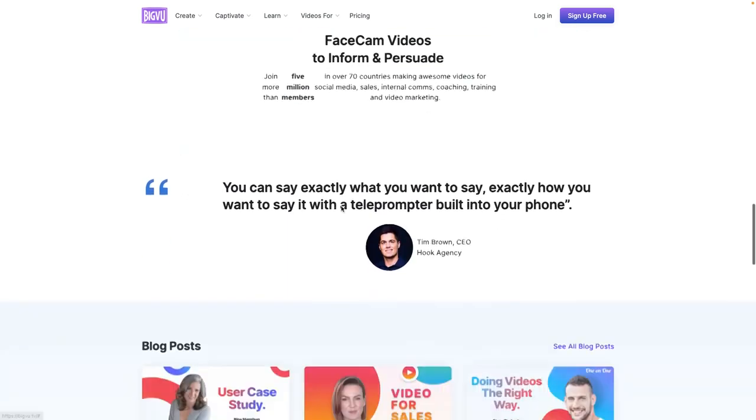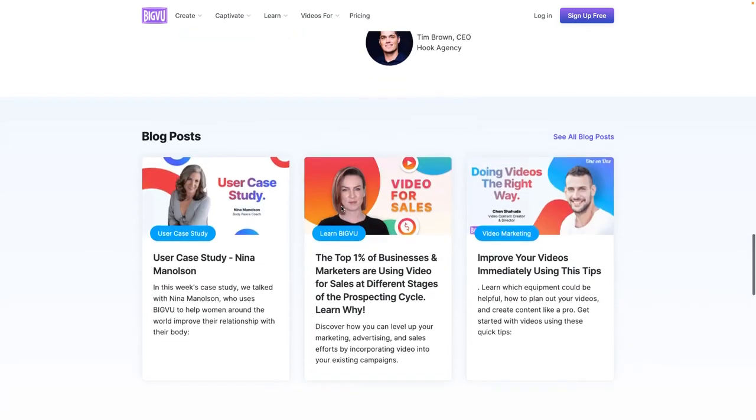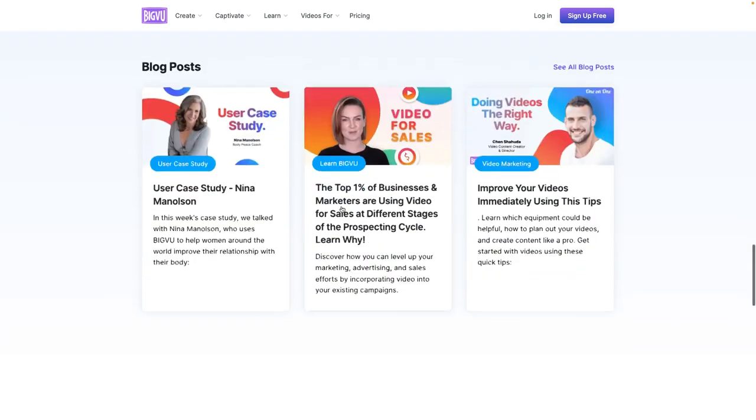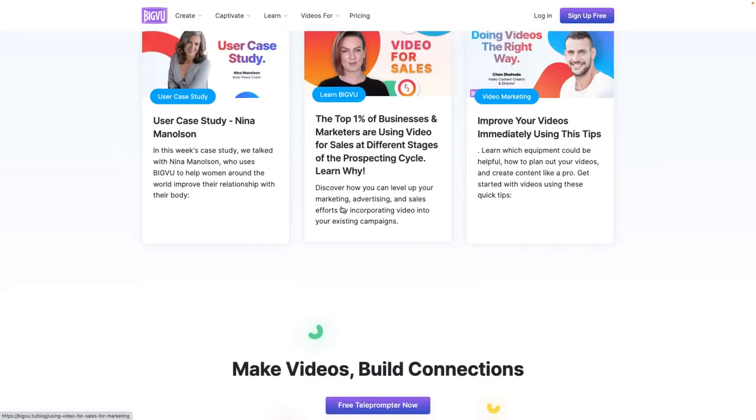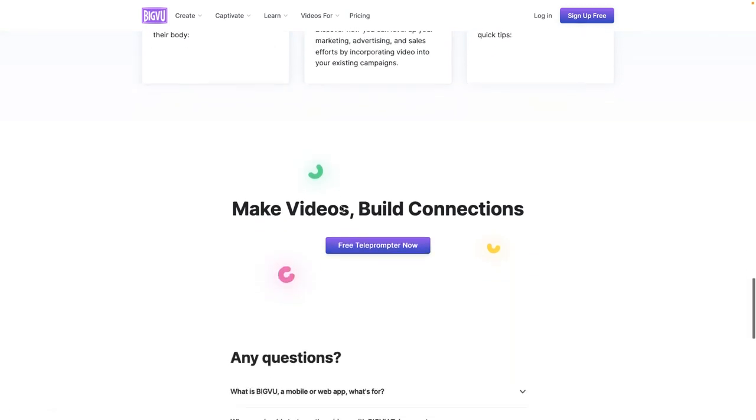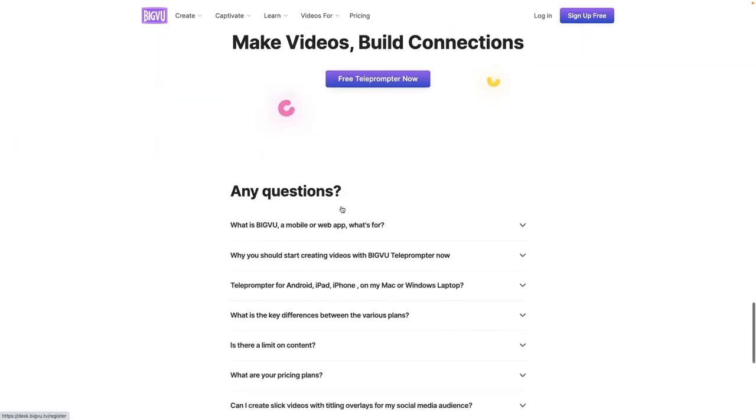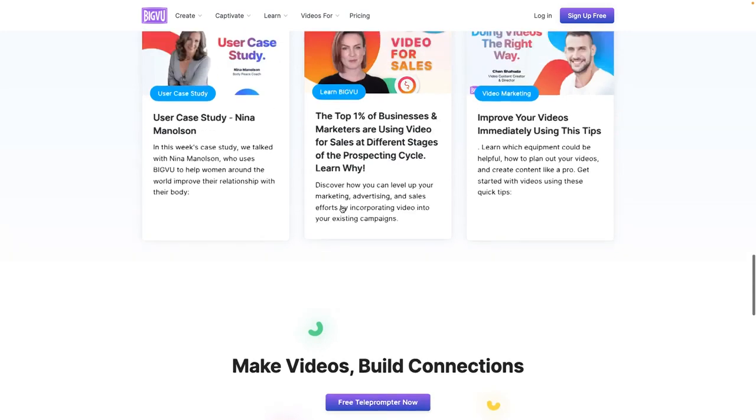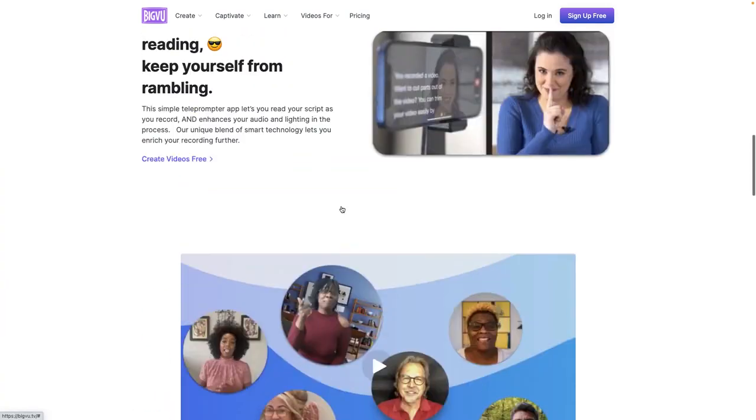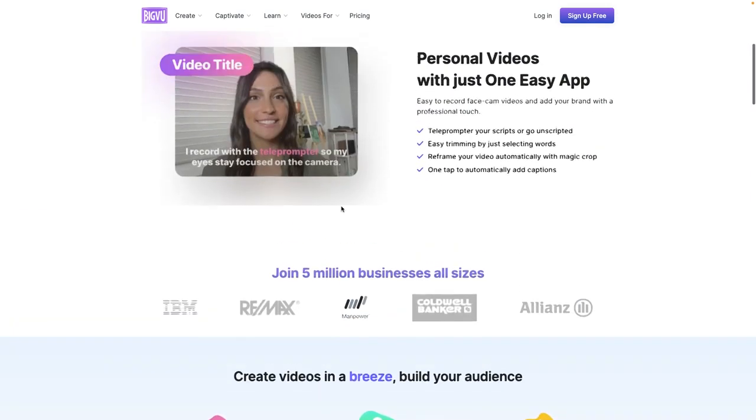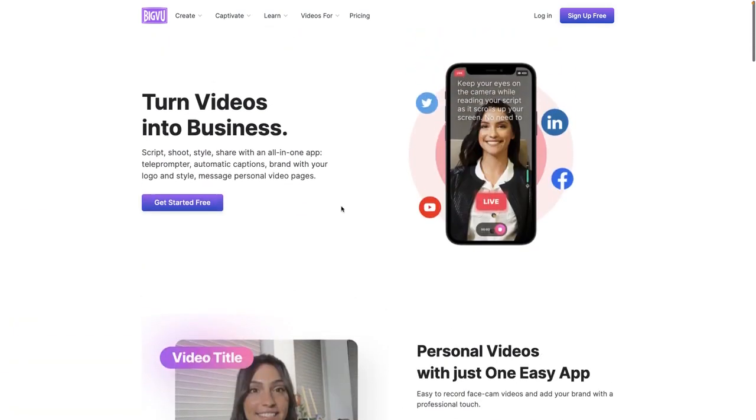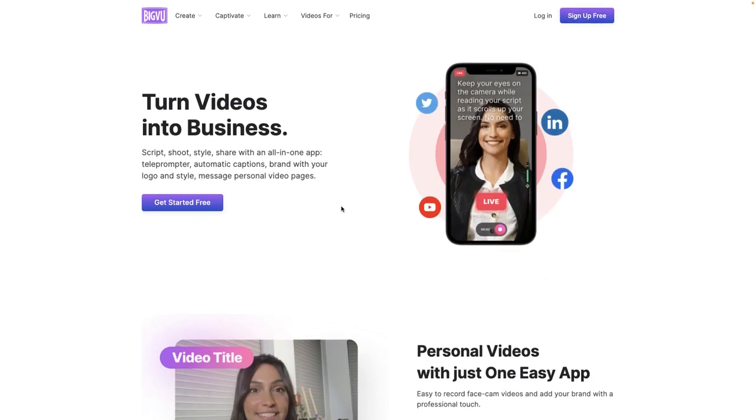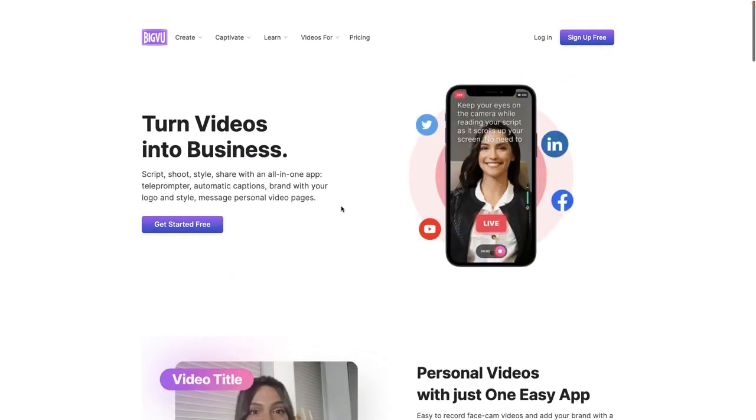But this app packs so many incredible features like captioning, highlighting, captioned words, logos, titling, music, trimming in app, right? You don't even have to worry about going to a separate editing app. You can do it all within here. Auto crop to square for social media videos, background replacement with a green screen. And then they also have a really vibrant, amazing community where they do workshops. I actually enjoyed being a part of one of those workshops. This app is amazing. This community is amazing. You definitely have to check out BigView.